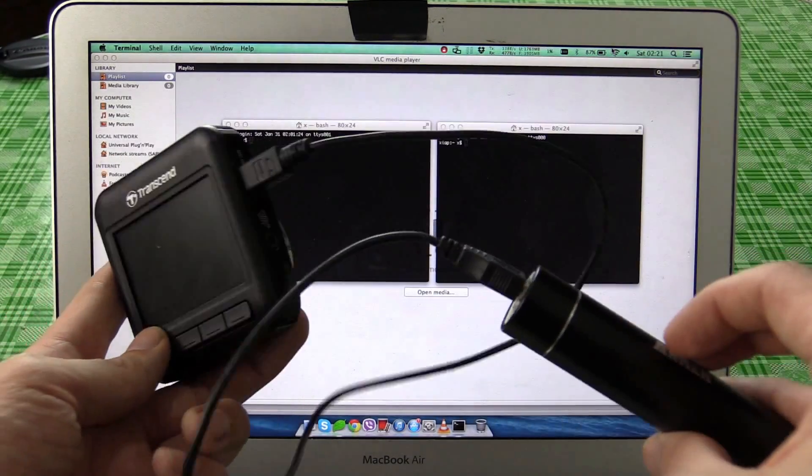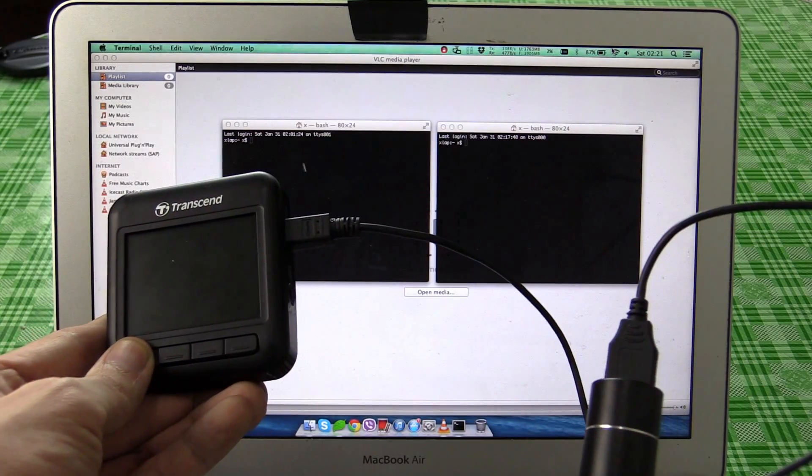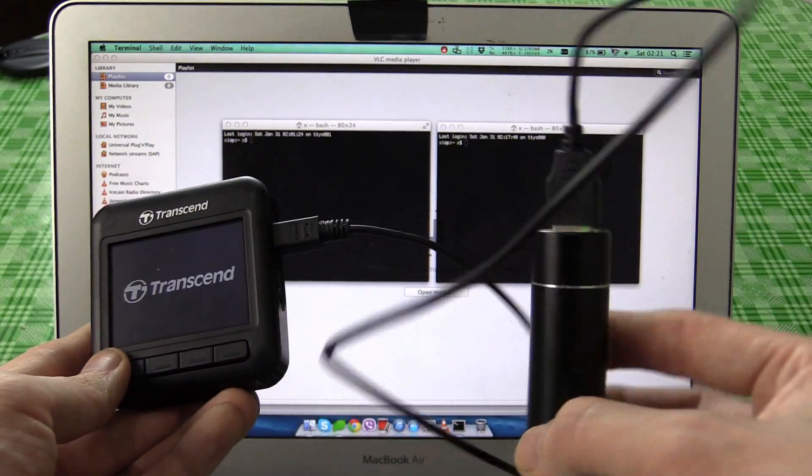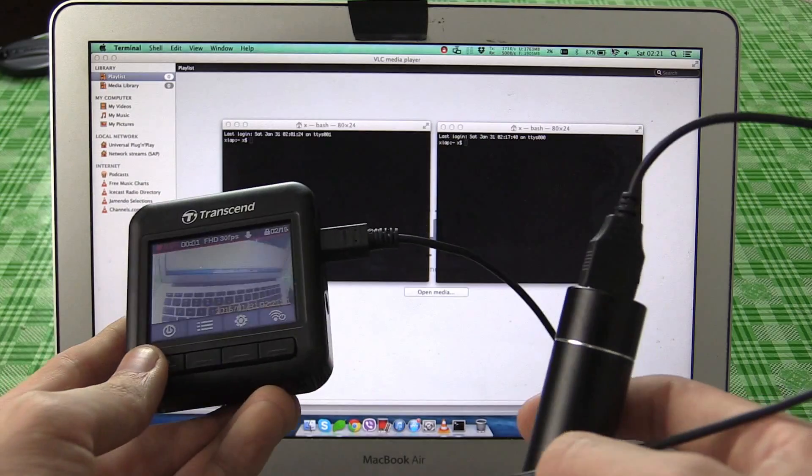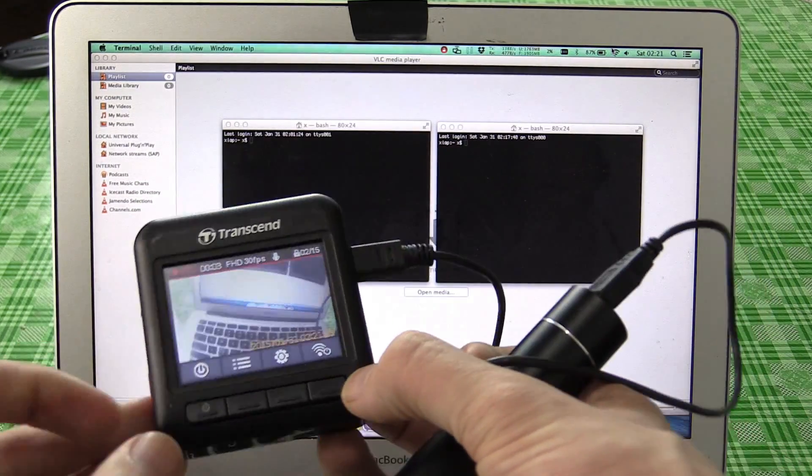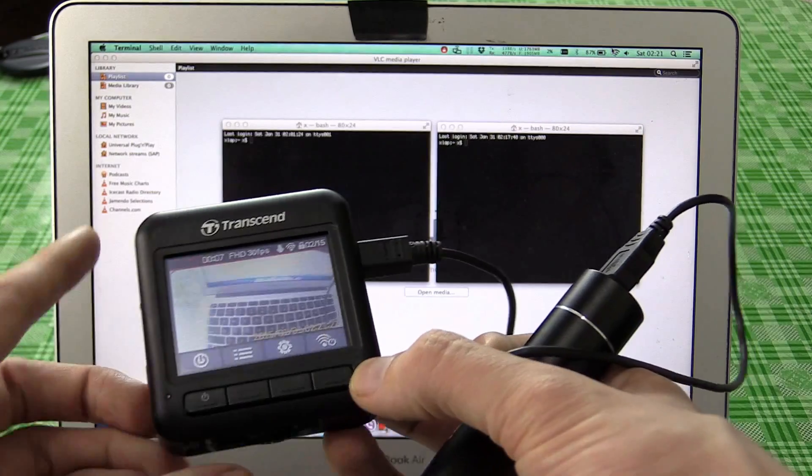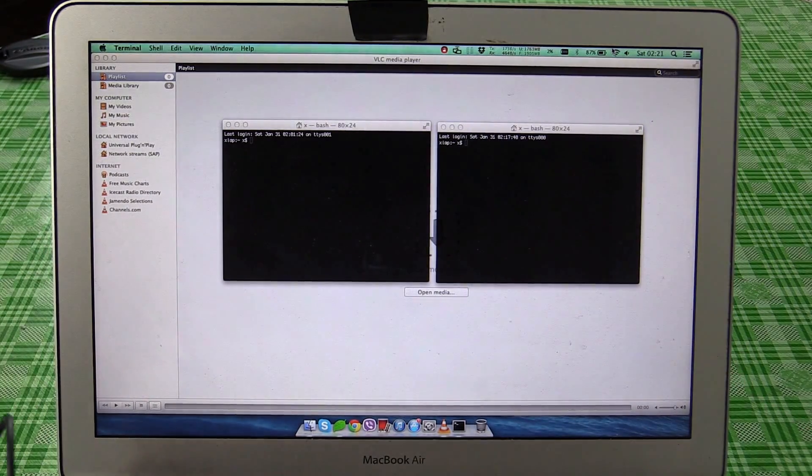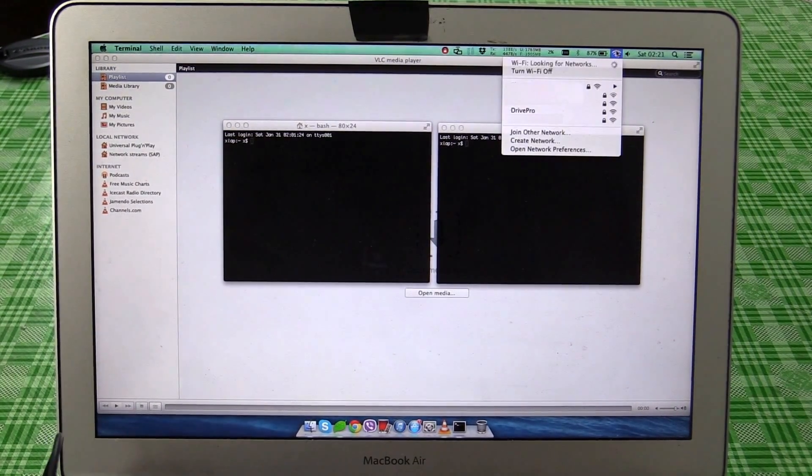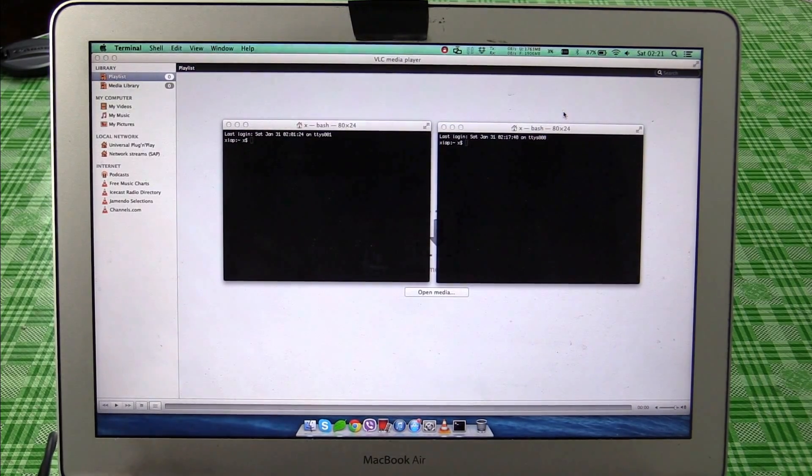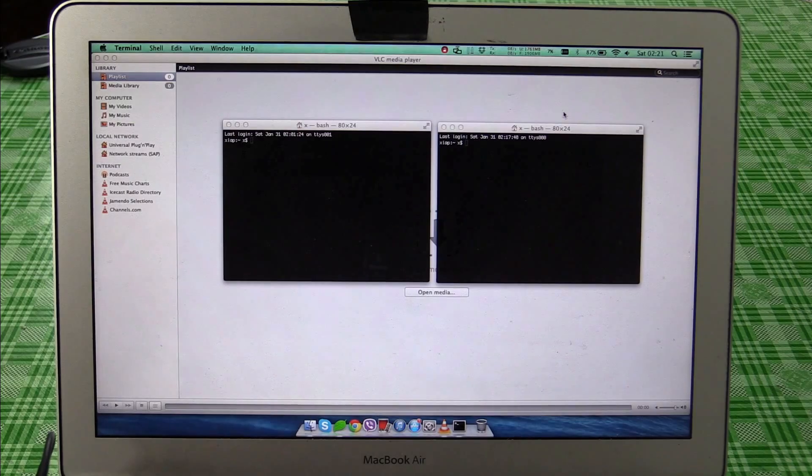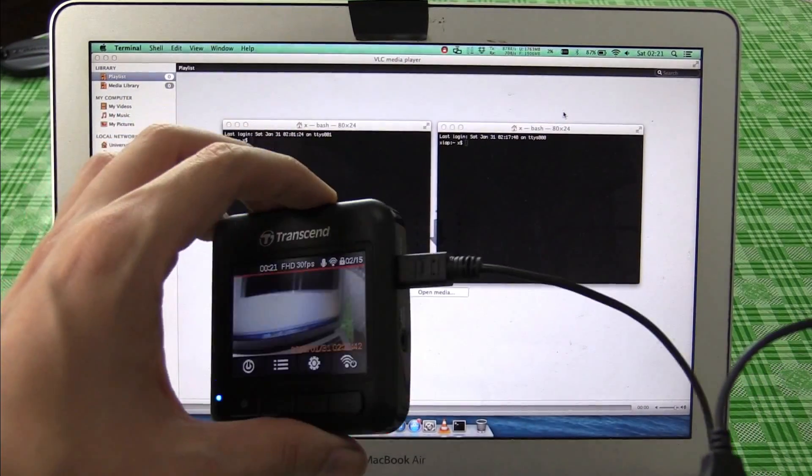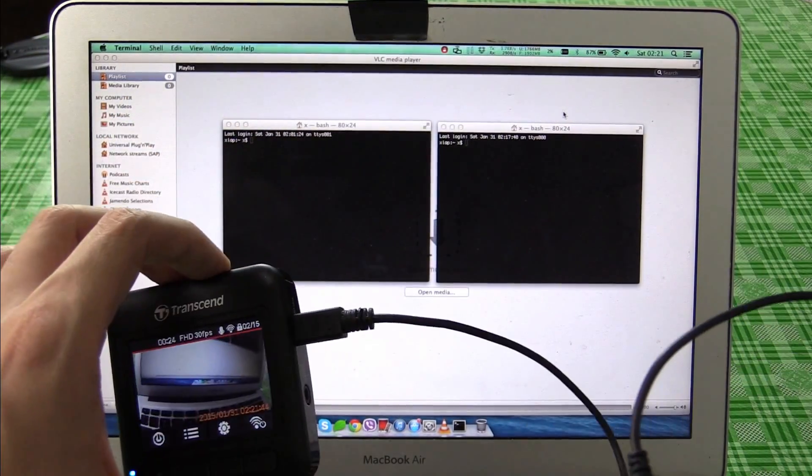First thing you want to do is turn on your DRIVE PRO 200. I'm powering it from this portable power bank. Once it's turned on you press this button here to turn on the WiFi and you'll see that this LED starts to blink blue. On the computer we want to connect to that WiFi point and you'll see it's here as a DRIVE PRO. It's connecting now over WiFi and one thing you'll notice is that the camera does not go into mobile mode automatically. We have to trigger that.